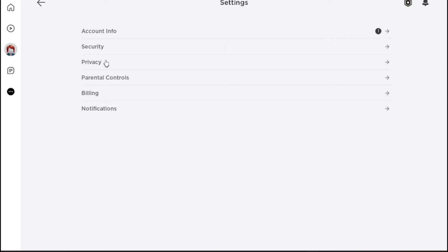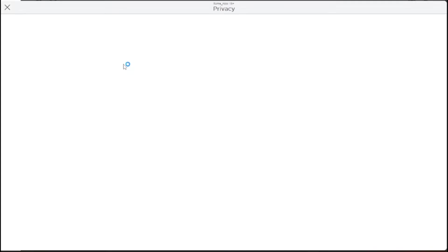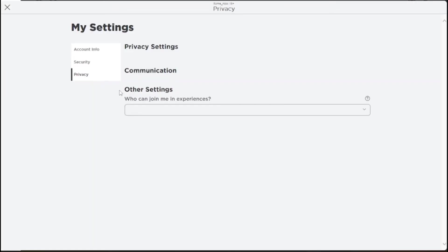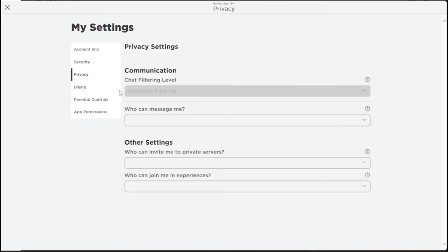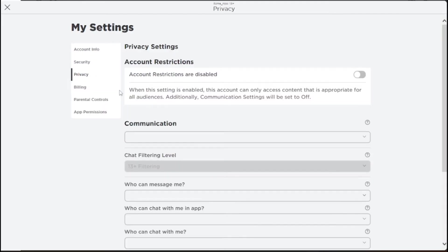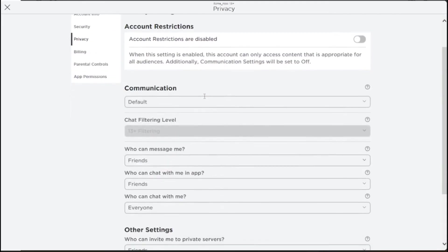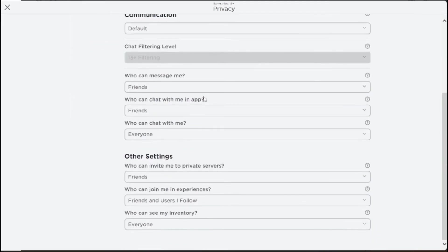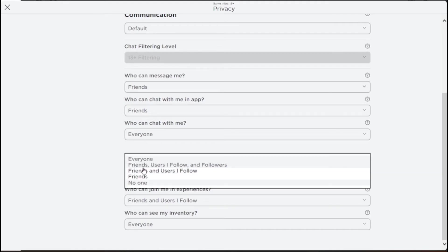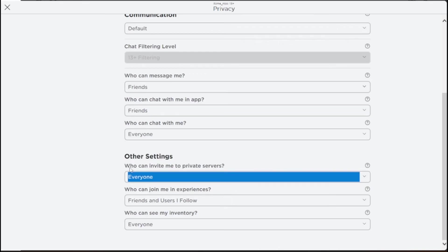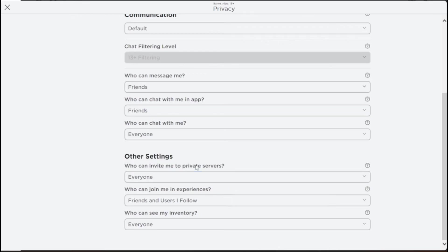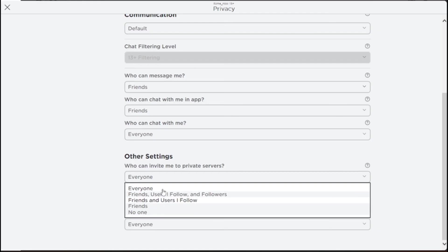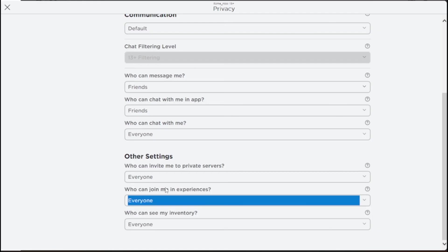Click on Privacy and scroll all the way down to Other Settings. Click on 'Who can invite me to private servers' and set it to Everyone. Do the same for 'Who can join me in experiences' - set it to Everyone as well.